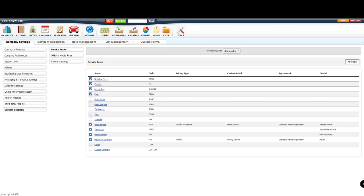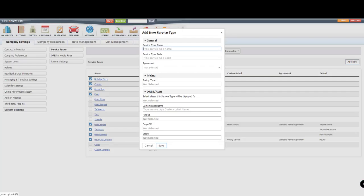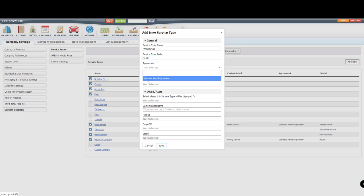Now I'll show you how to set up a new service type. Click the Add New button. Type in the service type name, such as Wedding. Then for the service type code, I'll use an acronym similar to Wed. I'll select the service agreement.